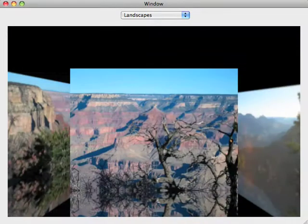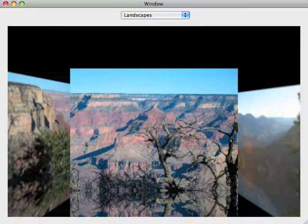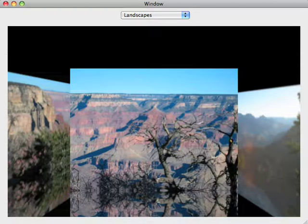and as I move through them, it's pushing them through a cover flow type animation. The picture that's facing us is clear, and it has a little reflection on the bottom.